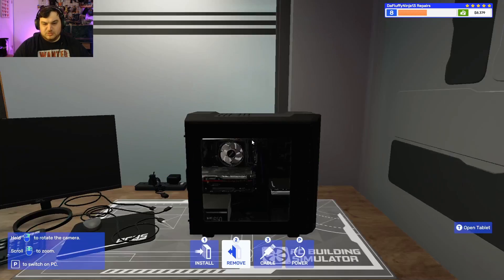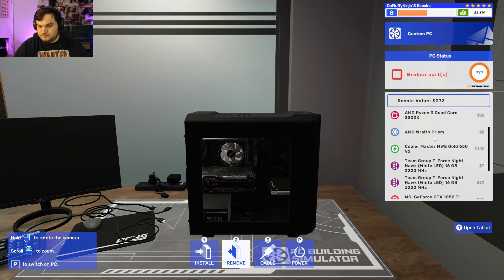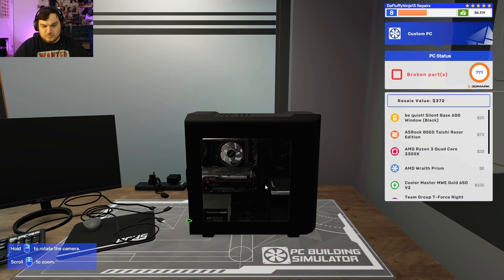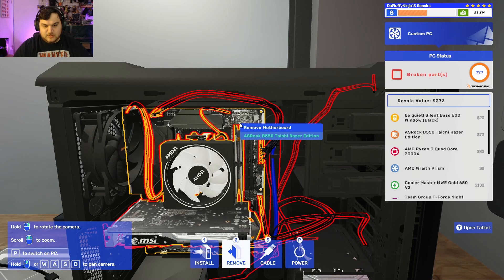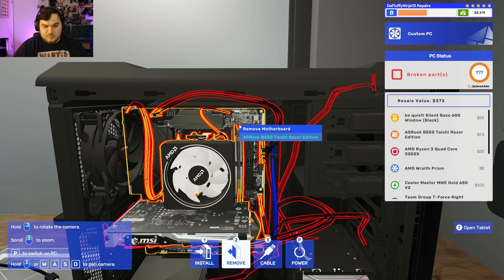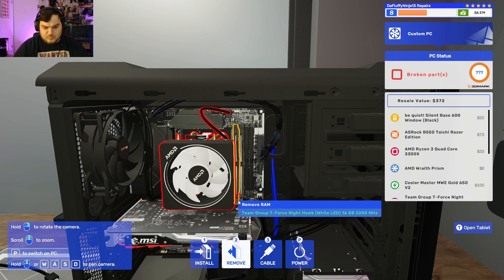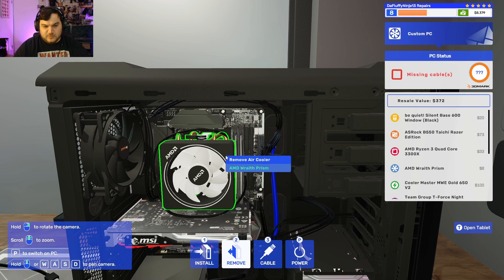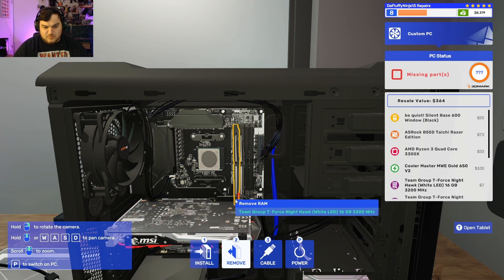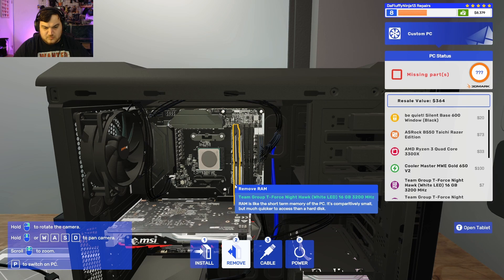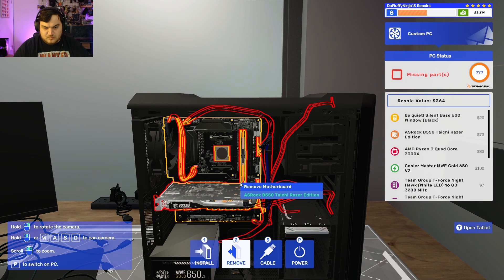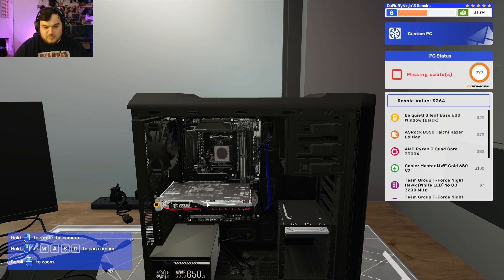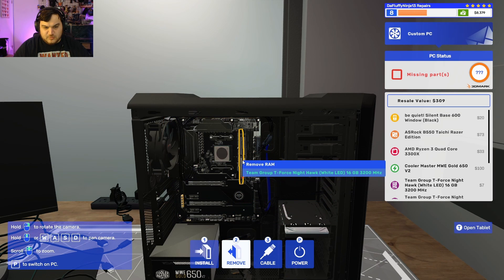What's wrong with this one? Okay. One of the rams is bad. Do I have to remove this? Fuck me. And I have to remove the fucking graphics card. Fuck, bro.